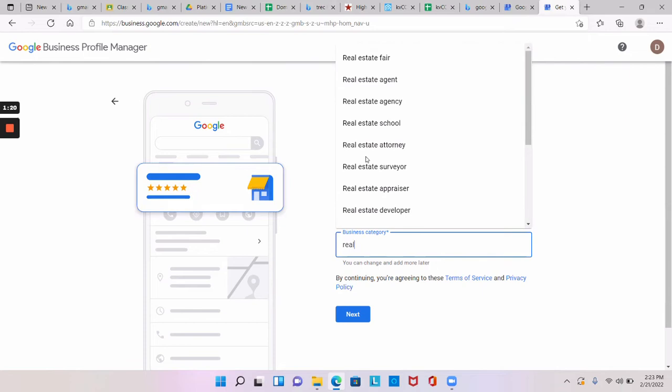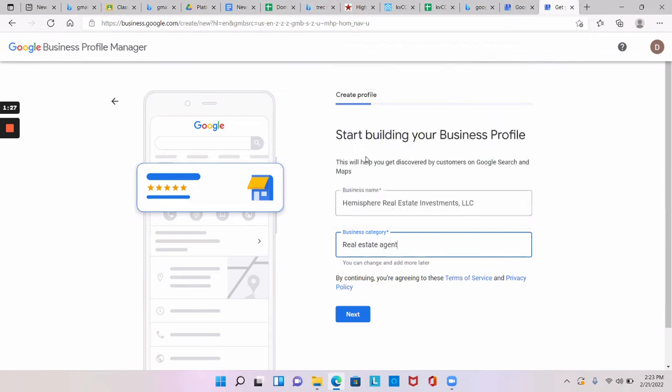You want to think when people are searching for you on Google, if they search like real estate agent near me, that's what you want them to be able to find. So I would click real estate agent and then do next.